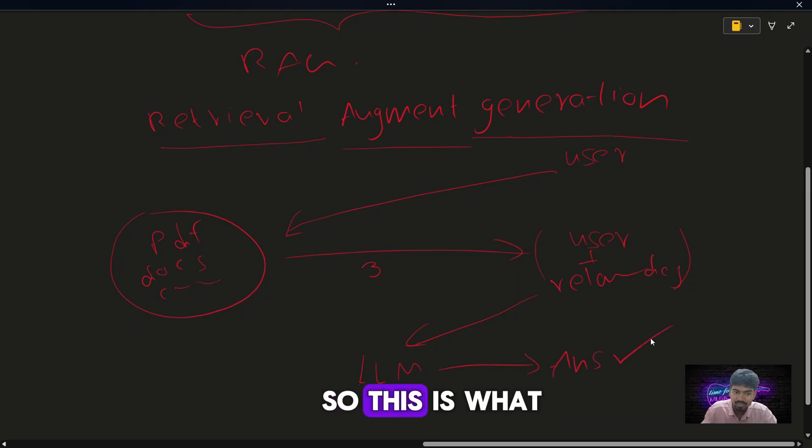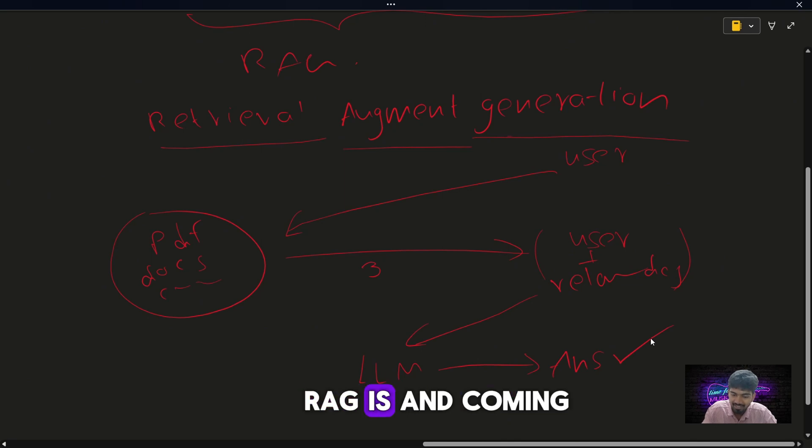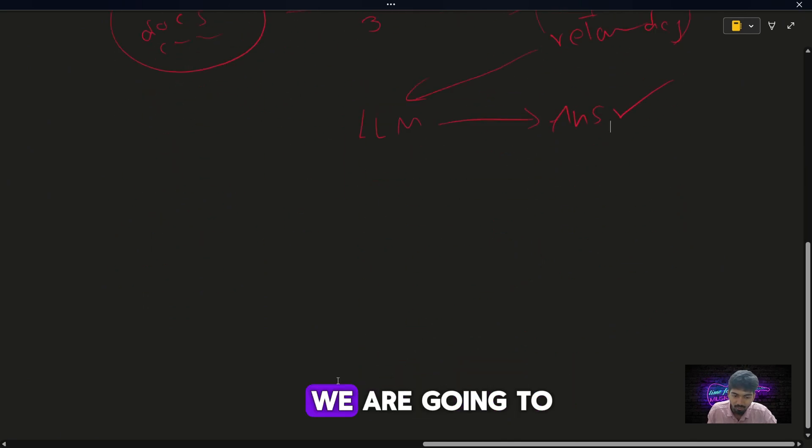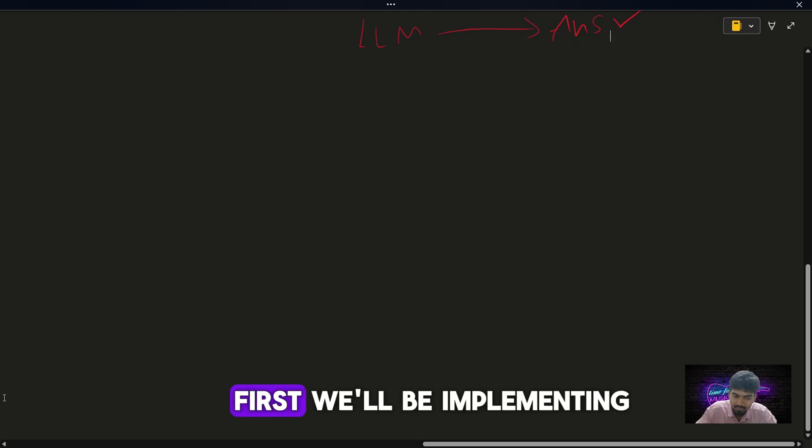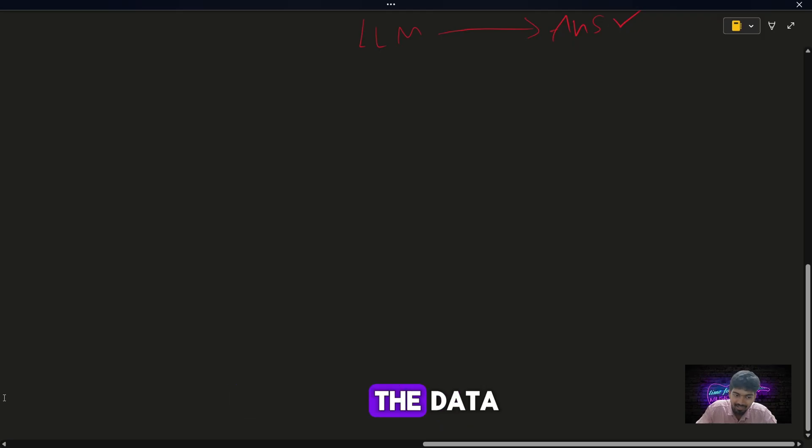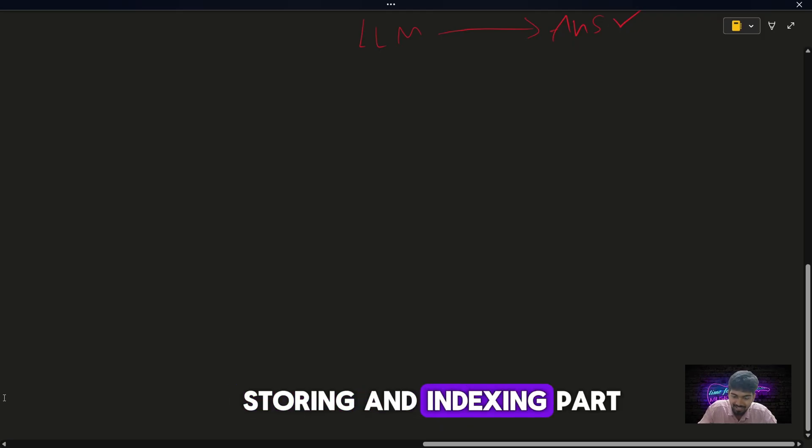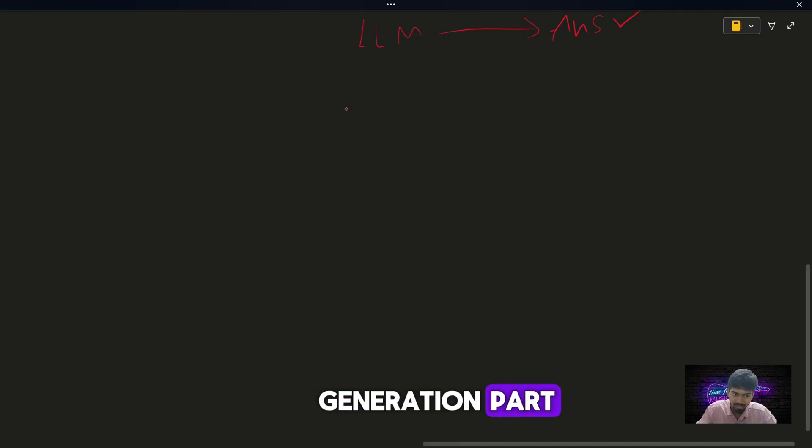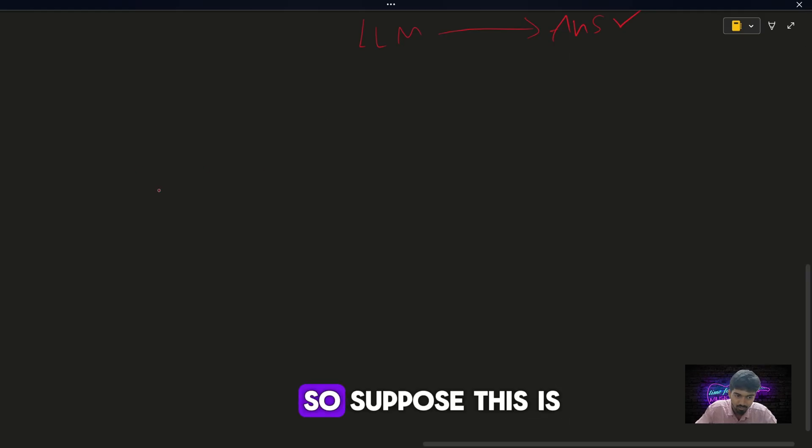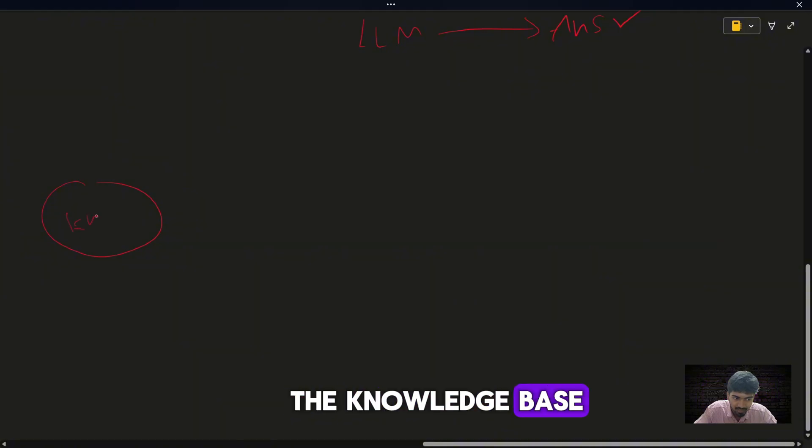So this is what RAG is. Coming to the flow we are going to implement in n8n, first we will be implementing the data storing and indexing part, next going to the generation part. Suppose this is the knowledge base.